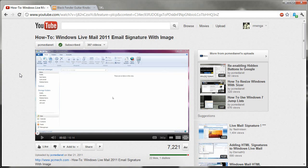Hello everyone, Rich here again with yet another Windows Live Mail 2011 email signature with image video. Why this one, and why again? Well, in this video posted March 21, 2011, which you should watch before this one, because there is quite a lot of stuff I mention in there that you should know before watching this. I'm going to assume you've watched it, so I don't have to rehash everything over again.